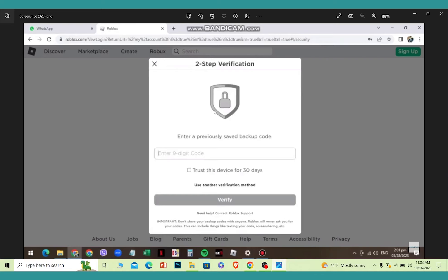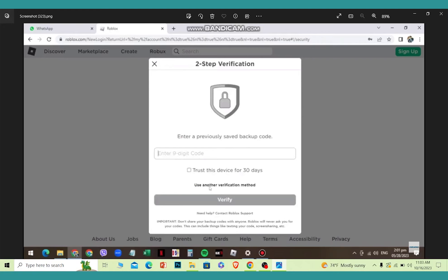When you're trying to login to your Roblox account, it's going to ask you for your authentication code. But if you don't have the authentication code, you want to click on the option called use another verification method.